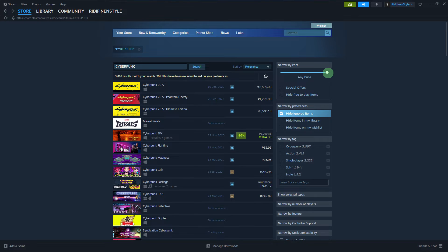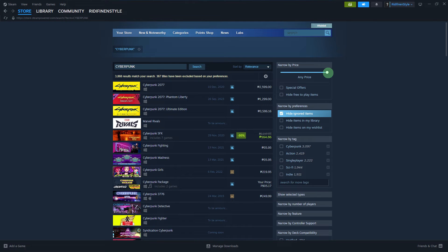After the search results load, look for the narrow by price option. Then adjust your preferred price by adjusting the mini circle.